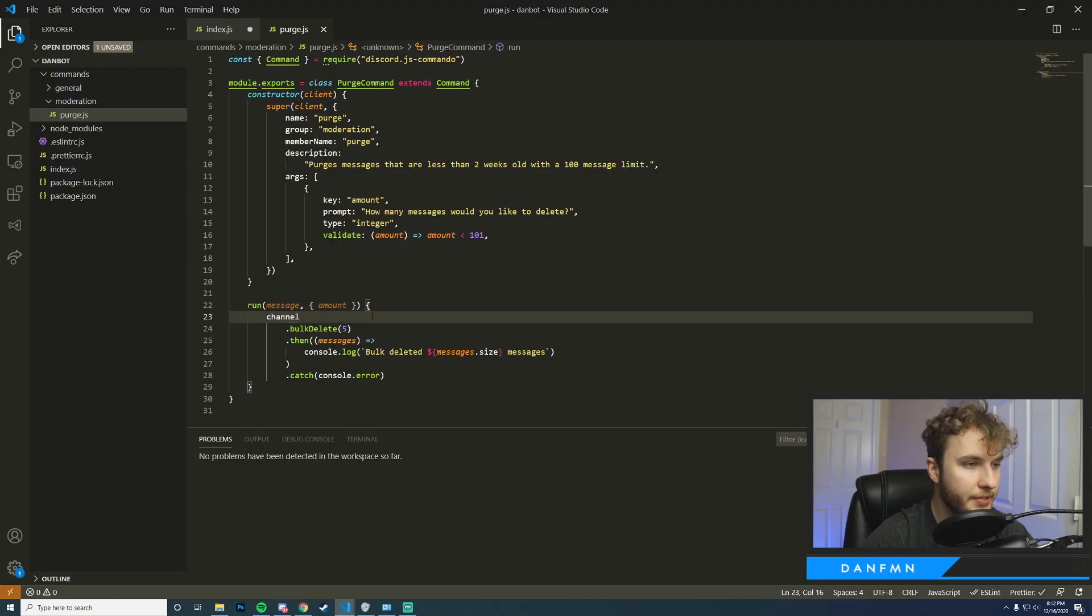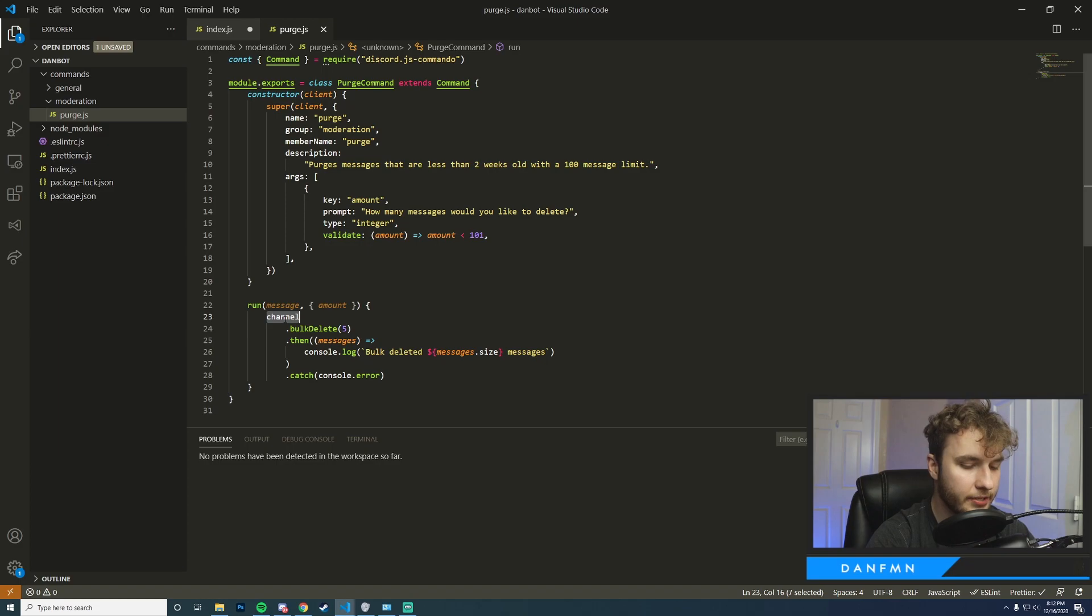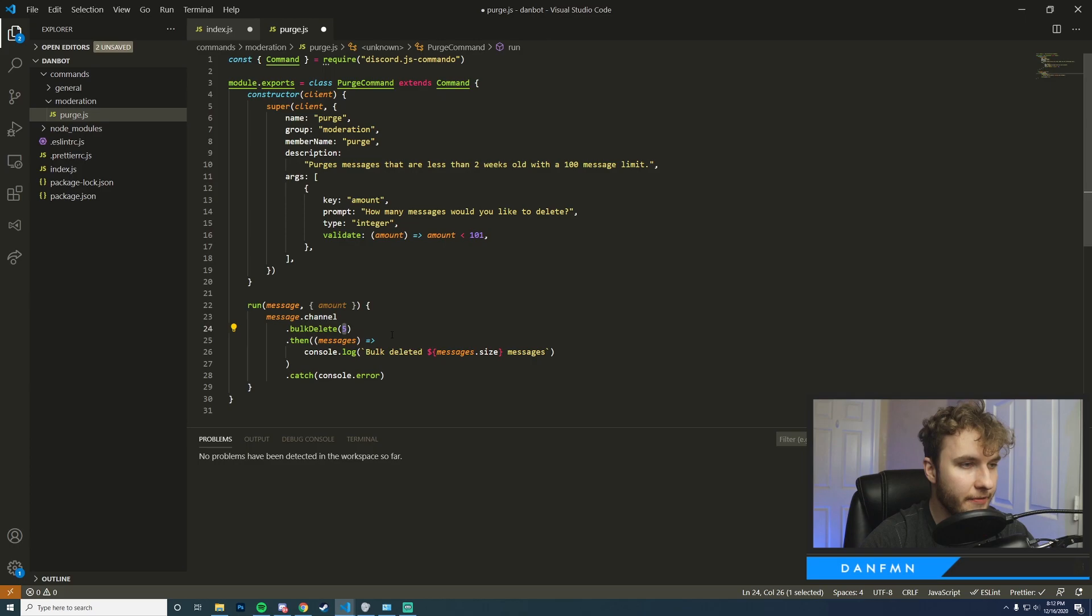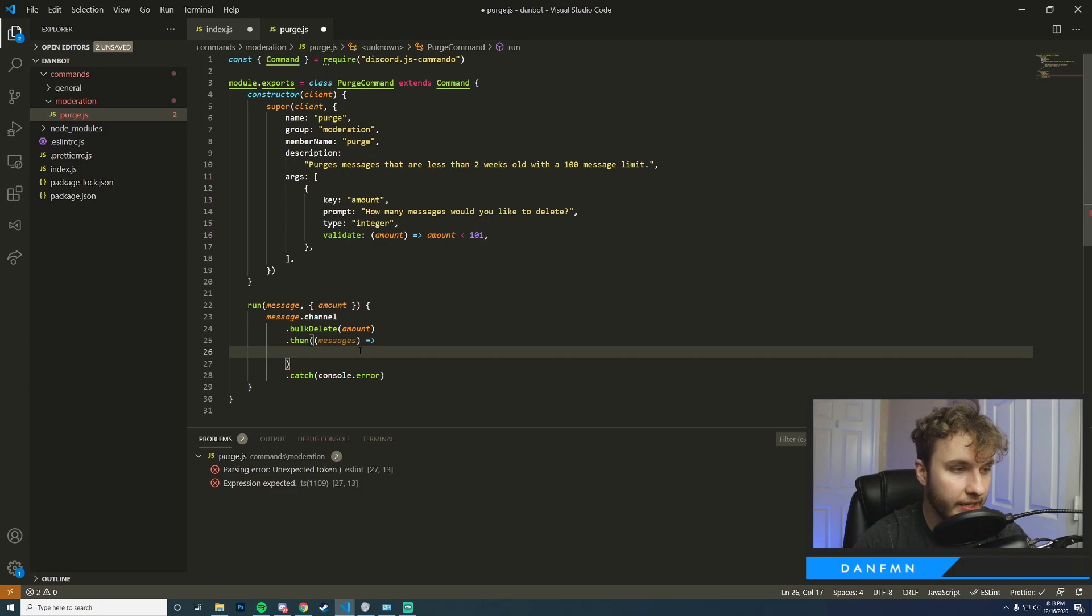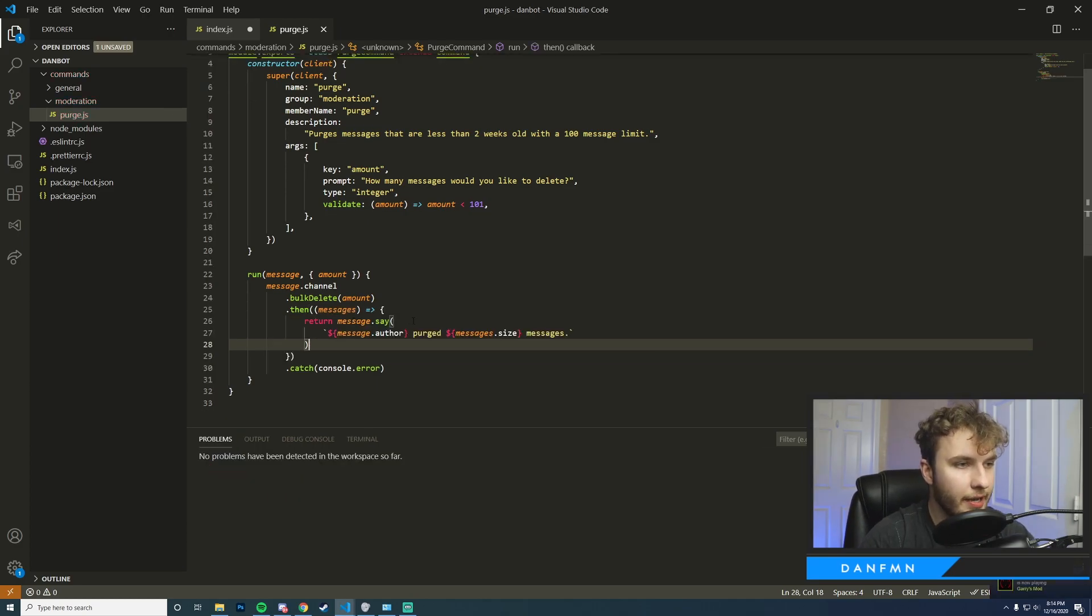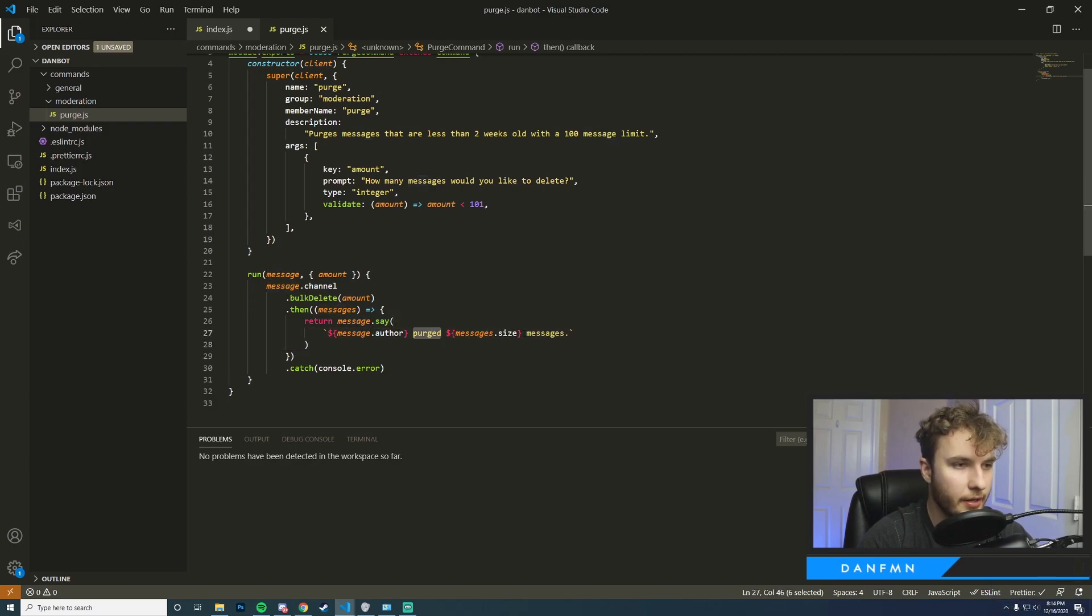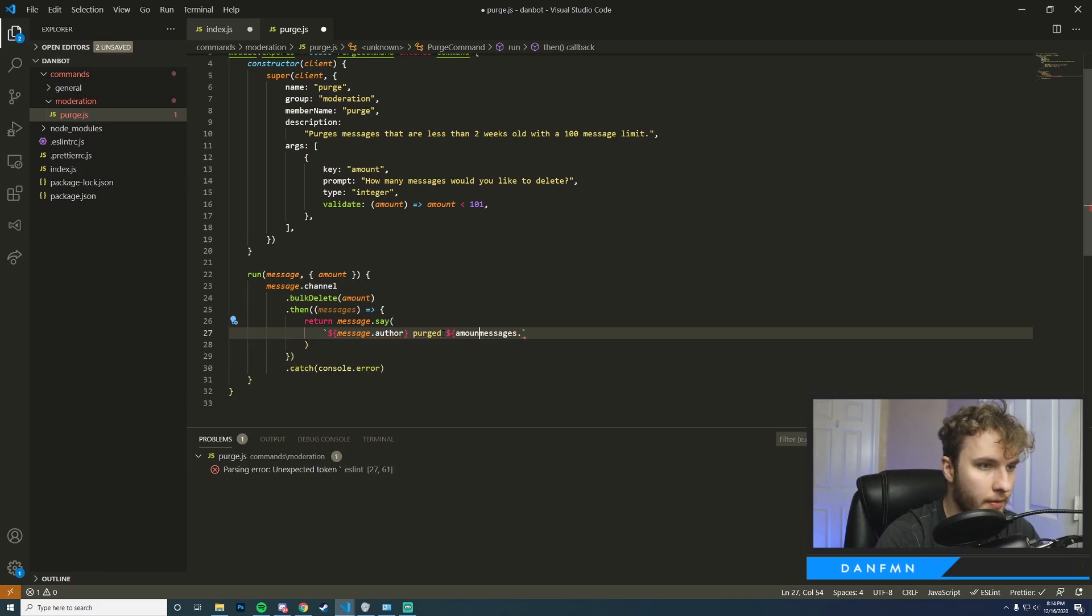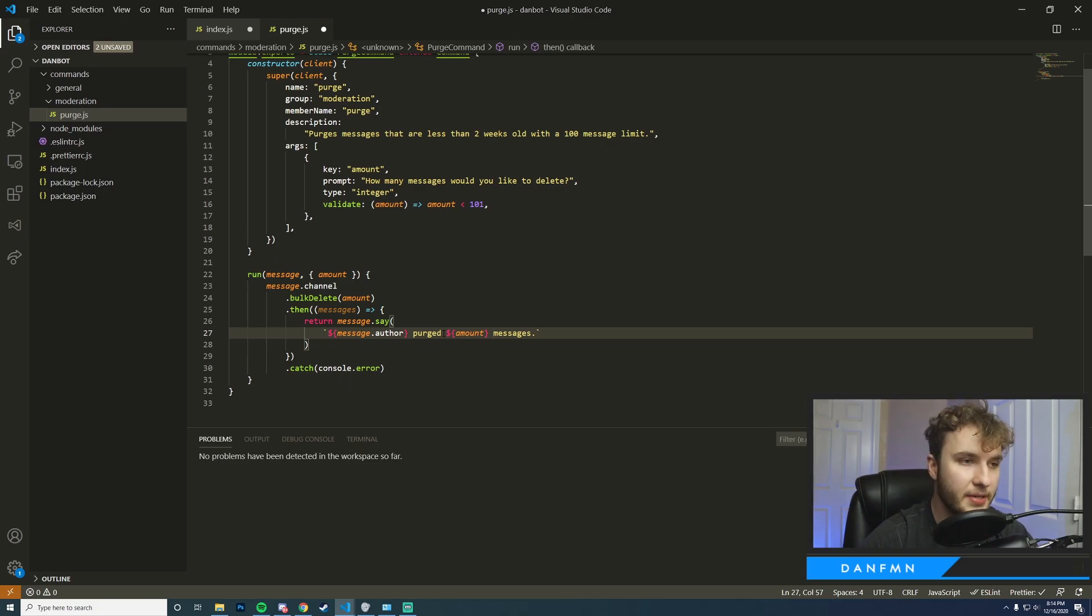Okay, so I copy and pasted this over. Our channel here we're actually going to get this from our message, which is the message that was originally sent when running the command, so we can actually just do message.channel. And then instead of five, this is the amount that you're going to delete, we're going to go ahead and pass in amount. And once it's done deleting all the messages we're going to return something that will force our bot to send a message into the channel that the command was ran in. Okay, so now whenever the messages are deleted our bot is basically going to say the author of the person that called the purge command purged amount messages. So if we pass in five it'll say the author purged five messages, and so we can go ahead and try this out now.